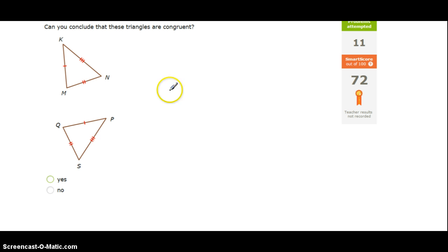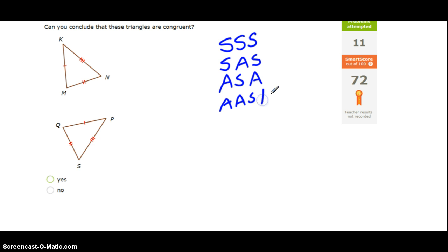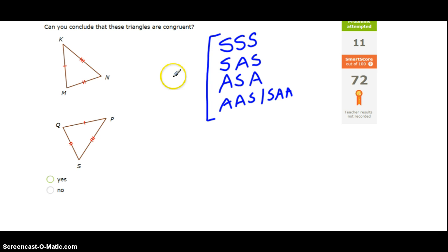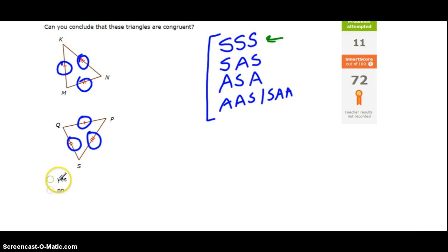Now we're just checking to see if the two triangles are congruent. We have to remember the four congruent shortcuts: side-side-side, side-angle-side, angle-side-angle, and angle-angle-side — also known as side-angle-angle. If we've got enough information to use one of these, the triangles are congruent; if not, they're not. Looking at the first example, we've got a pair of congruent sides, another pair of congruent sides, and another pair of congruent sides — that is side-side-side, and the two triangles are congruent. That's a yes.